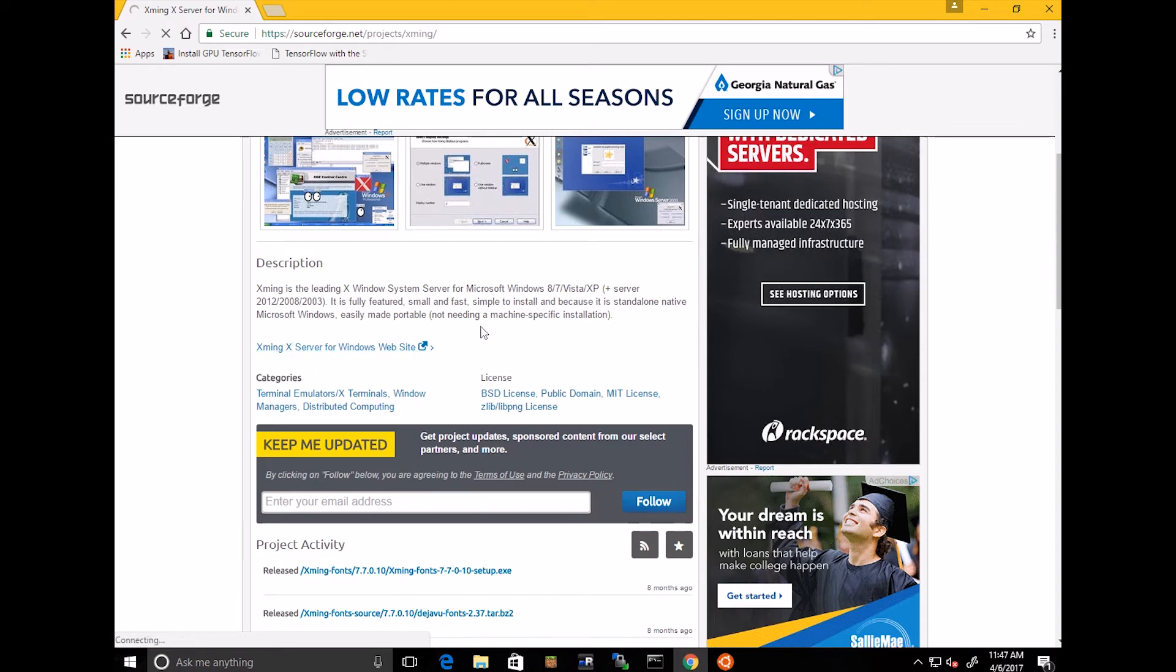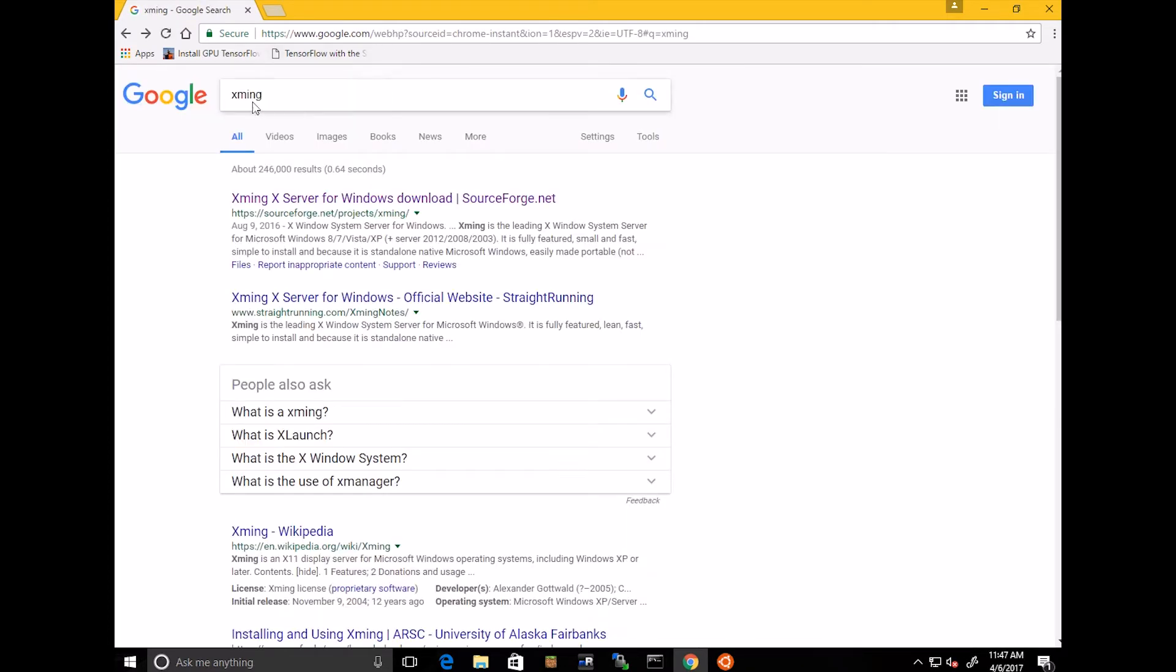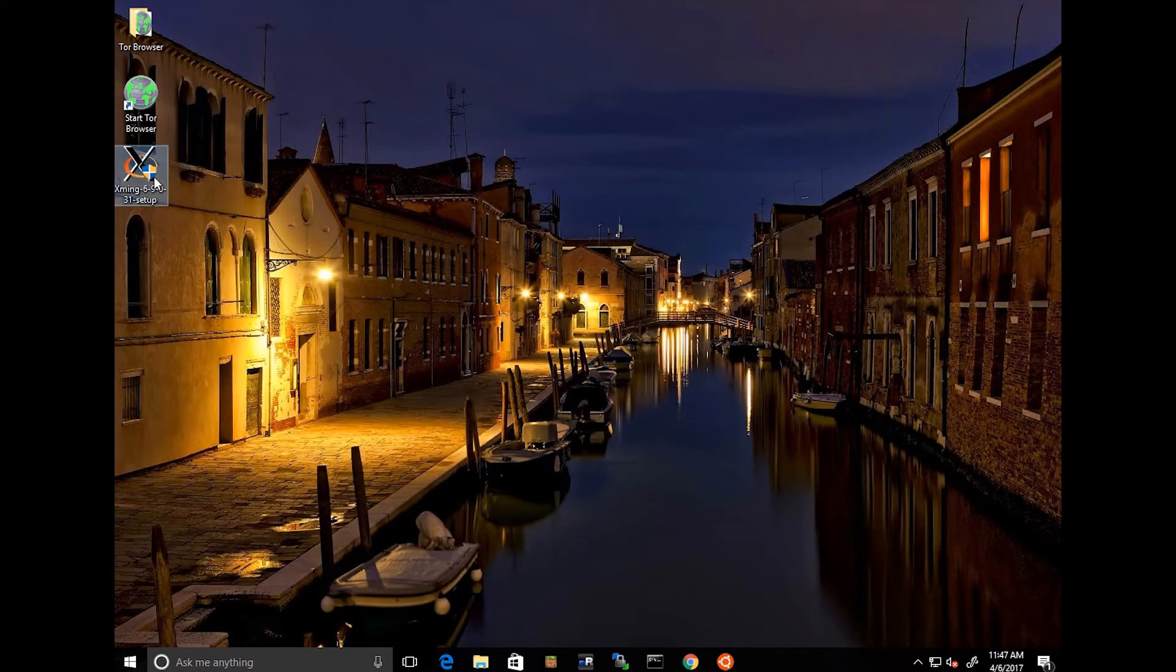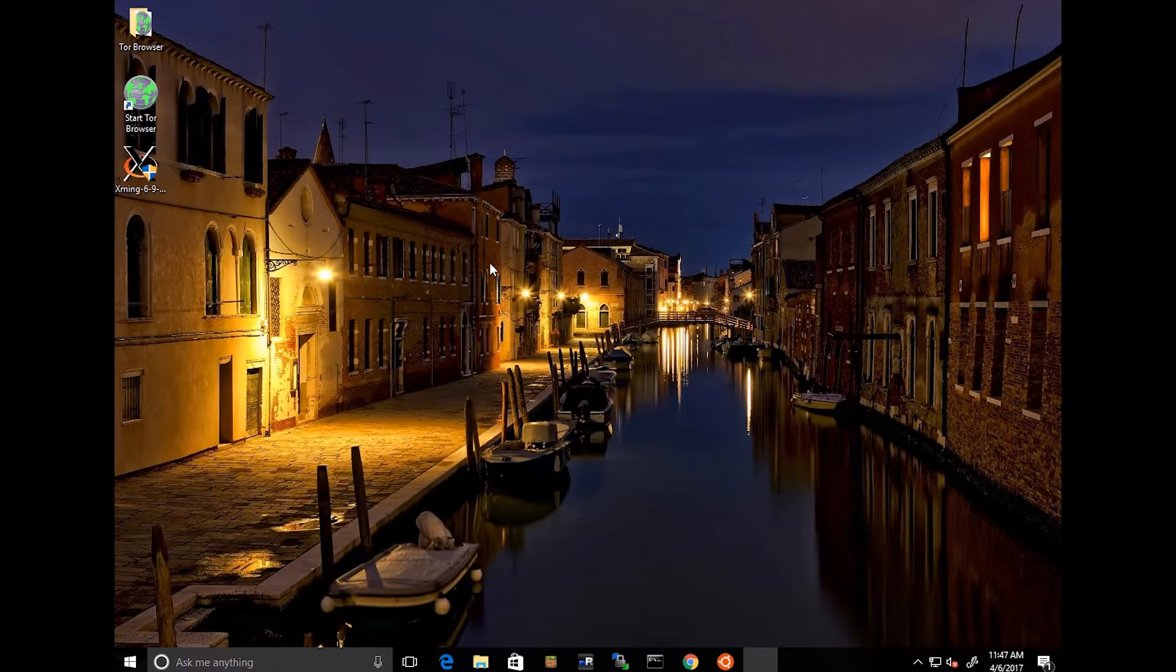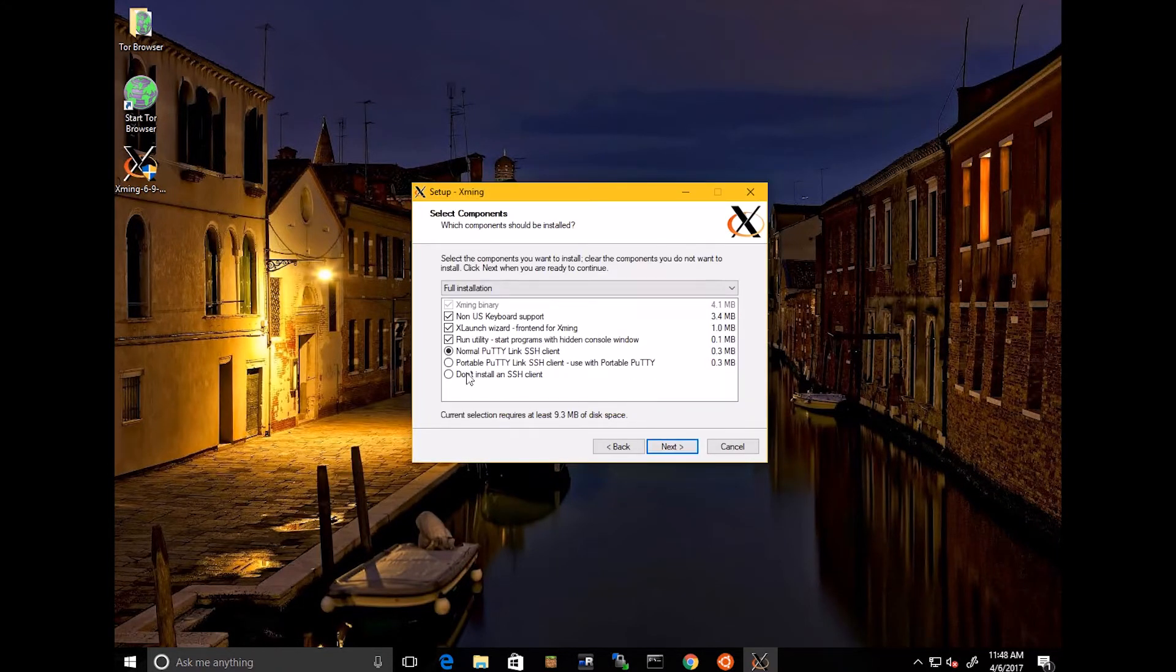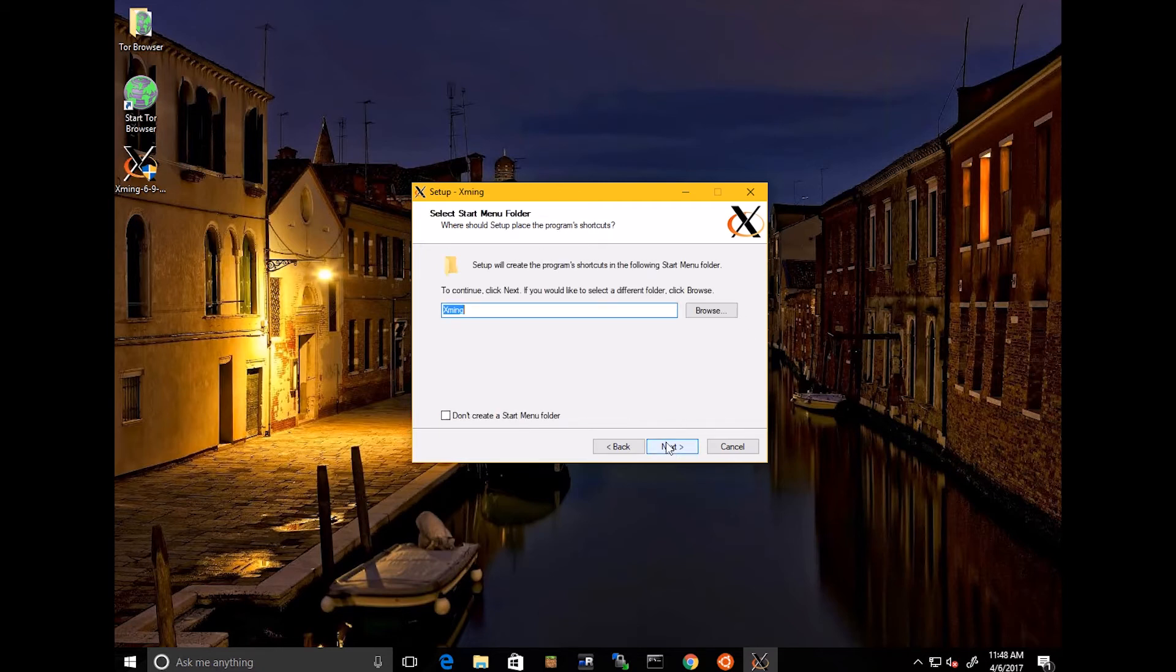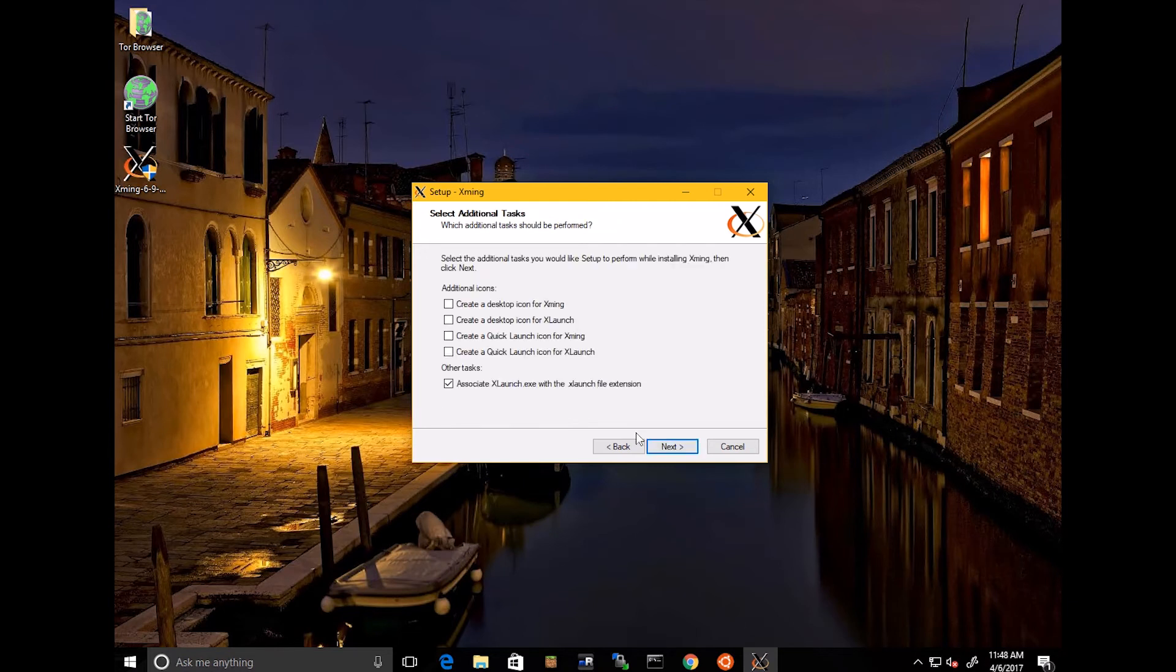So go ahead and download this from this link. sourceforge.net slash project slash Xming, or you can just type into Google Xming, and it's pretty much the first one here. Go ahead and download that. I've done that already. Come over here. And it's just a quick and easy install. Give it your permission there. Quick and easy install. Bunch of yeses. I did a normal putty link. SSH client won't do anything special. I went ahead and unchecked just the non-US keyboard support just because I only use US keyboards. So 3.4 megabytes. You can save that. Not that big a deal, but hey. That's just what I feel like doing.